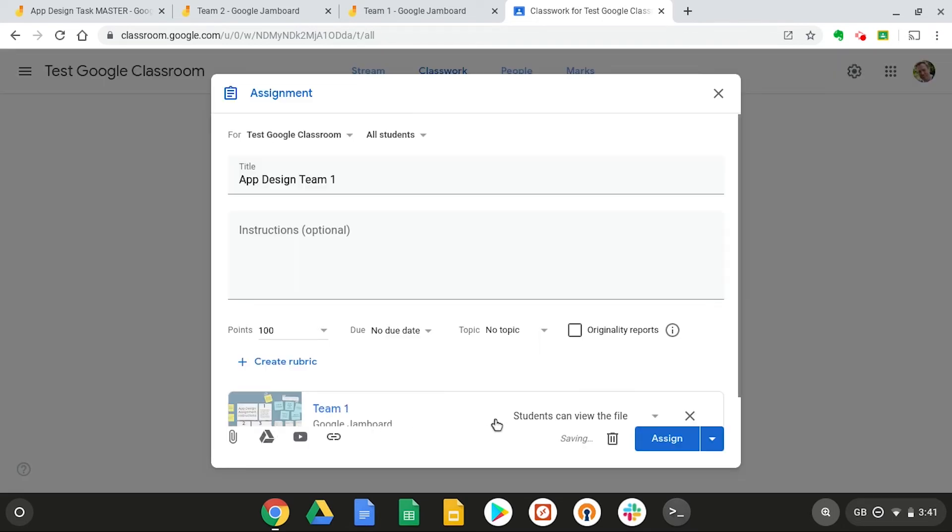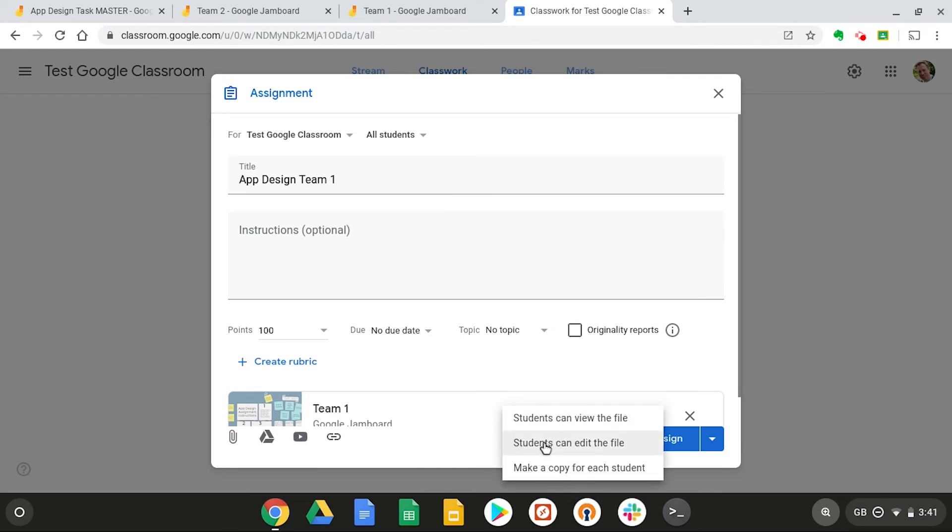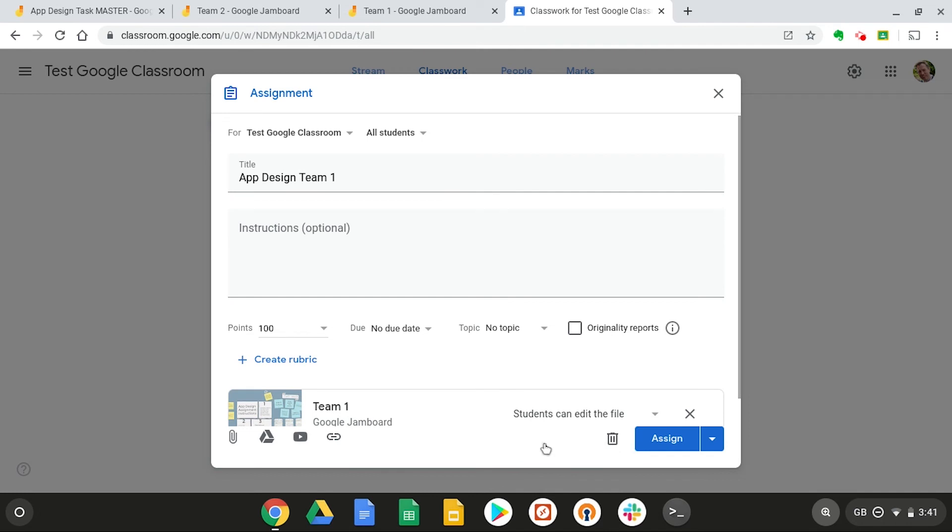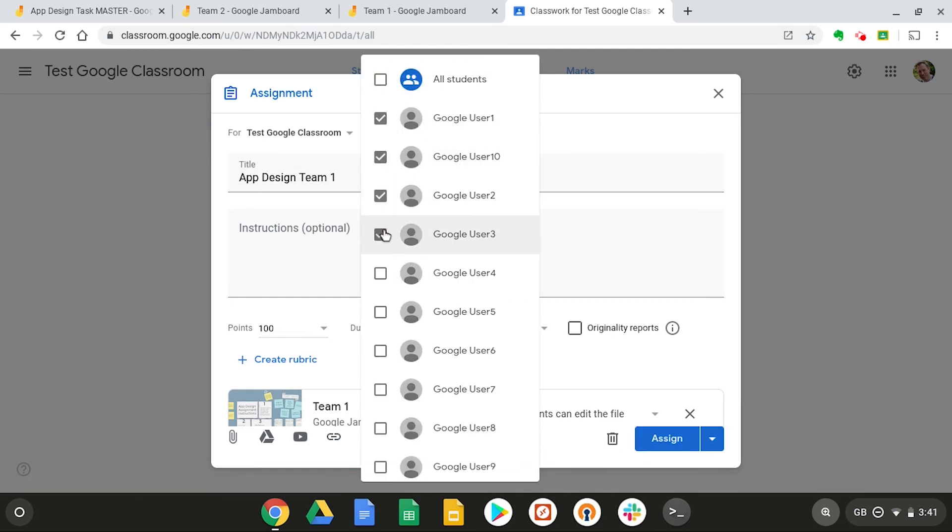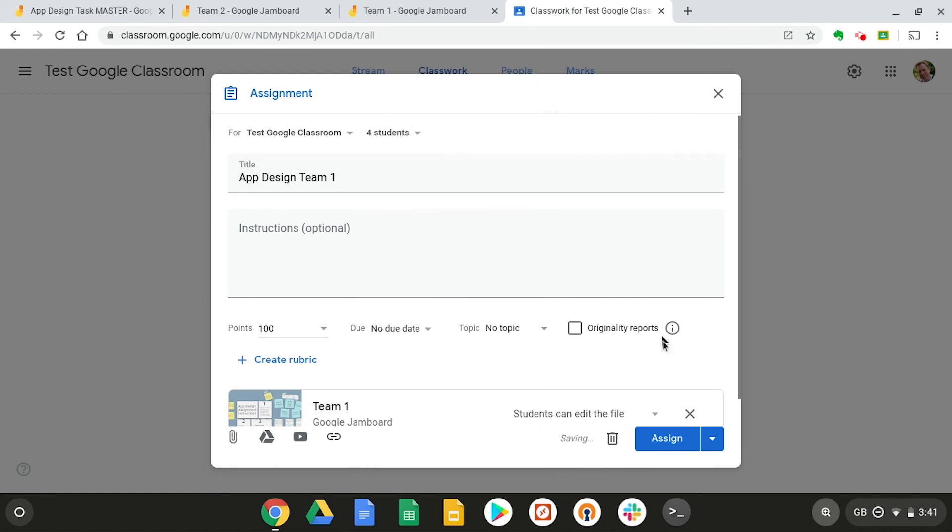and a crucial step in making this a collaborative assignment is changing the setting from students can view the file to students can edit the file so that we can work on this file together. Now let's select our students who are in team one, and then press assign.